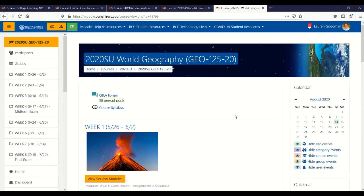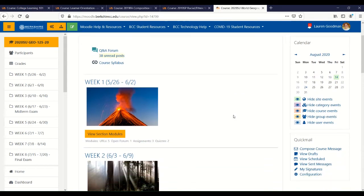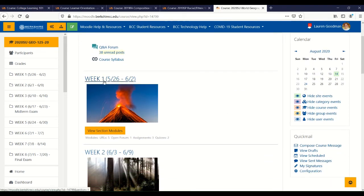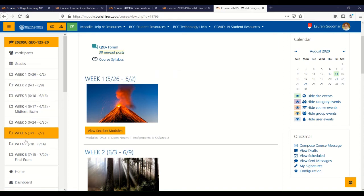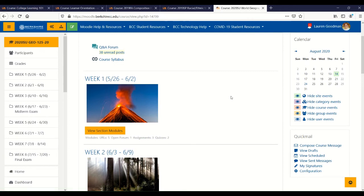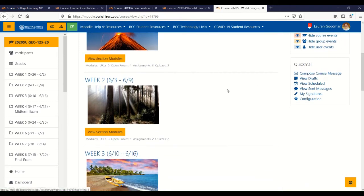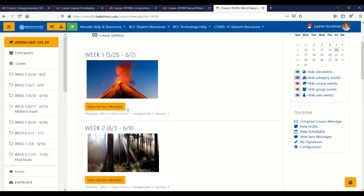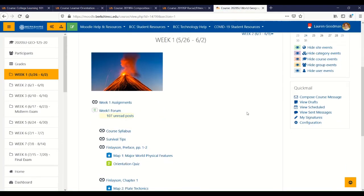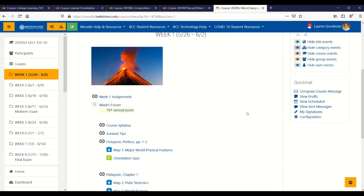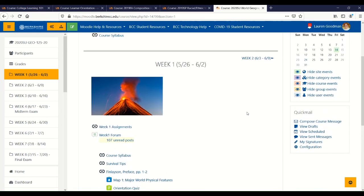Finally, if we look at this course, you'll see that this professor is organizing the course by weeks. Remember that you can always use the sidebar navigation to go between sections that are available to you. There is a yellow button to view section modules — we can click on that and it will open up that section for us, which is how we click into the different weeks of the course.